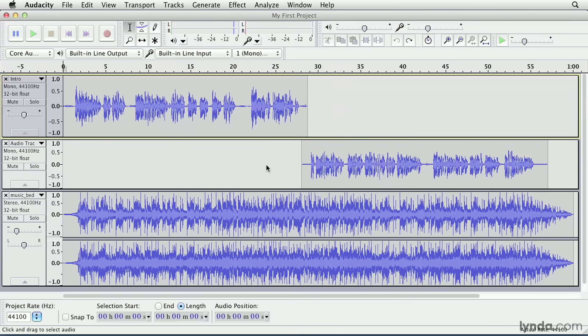The most fundamental editing concept to understand is one that you probably already know from working with word processors. Just like when you want to change the font or color of some text in a word processor, you have to first select that text that you want to change. When working with audio in Audacity, and pretty much all other audio editing applications for that matter, you have to first select the section of audio that you want to edit. I already covered a bit of this previously, but let's review and expand on what we've seen.